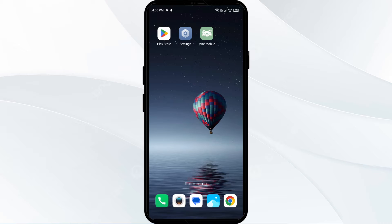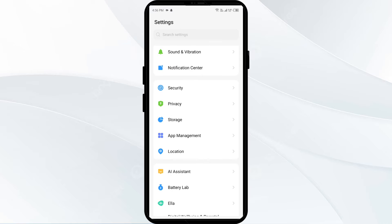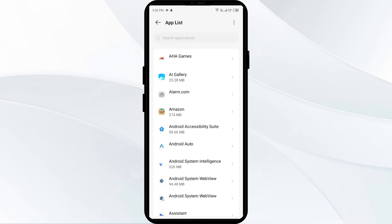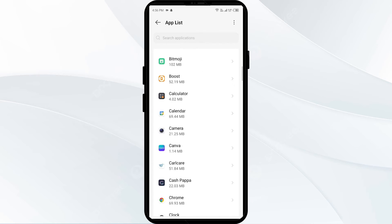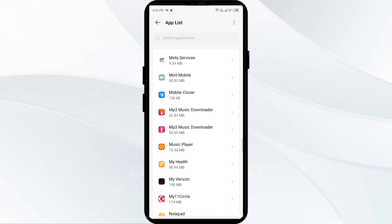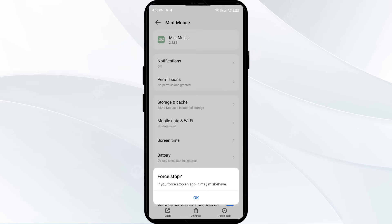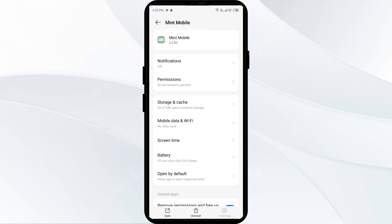The first solution to fix this problem is to force close and restart the Mint Mobile app. Go to your phone settings, open Apps or App Manager, and select the Mint Mobile app from the app list. Click on Force Stop from the bottom right corner, confirm by clicking OK, and then reopen the Mint Mobile app.